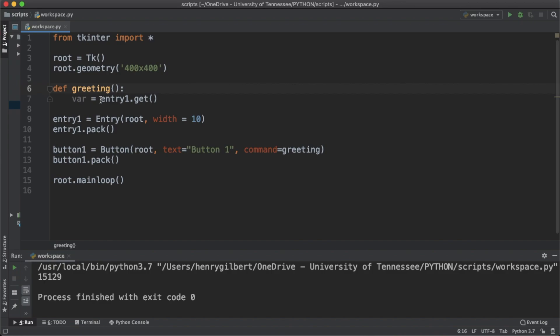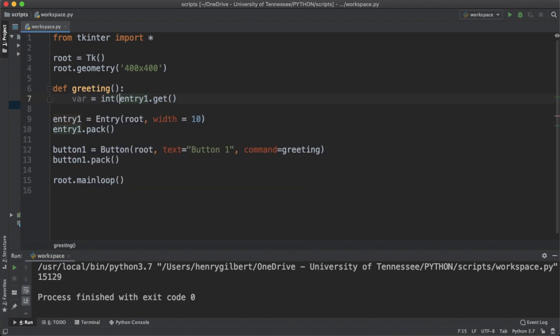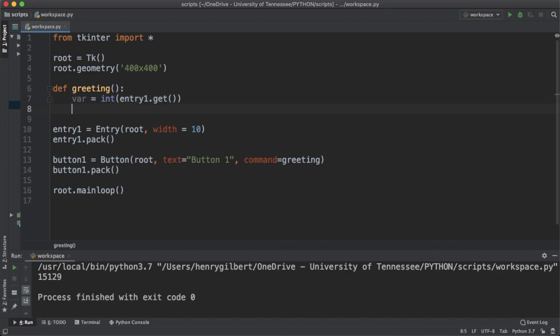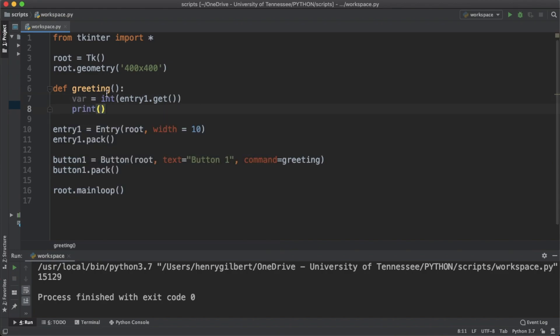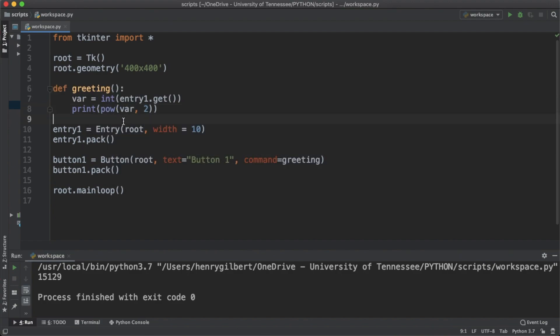So entry1.get and this is actually going to return this value as a string no matter what it is, even if it's an integer. So let's cast that to an integer in our var variable. Now we're going to print out the value of var to the second power which we access by using the pow function.